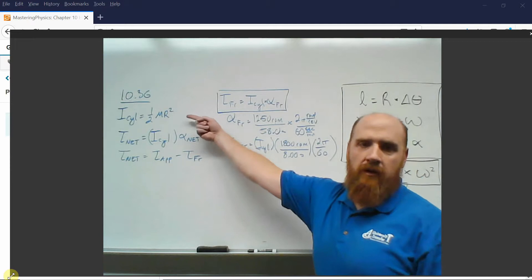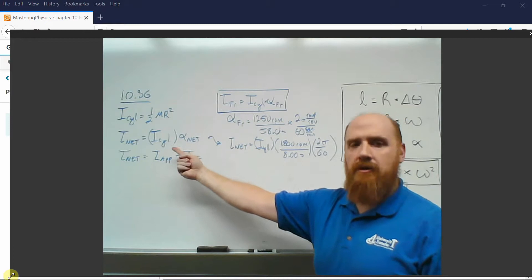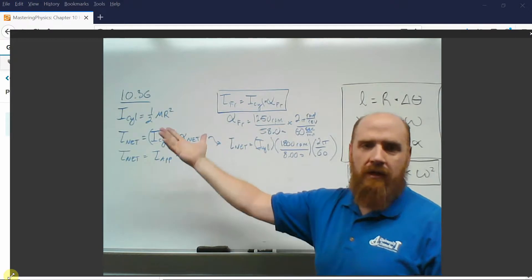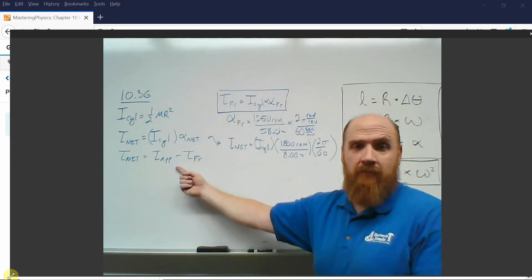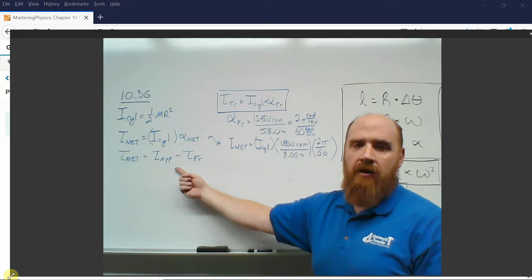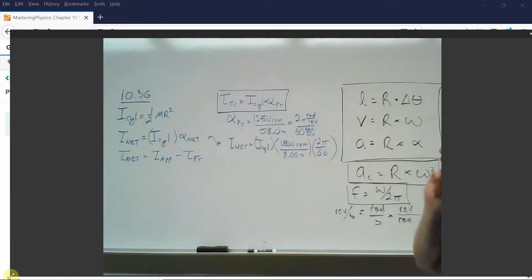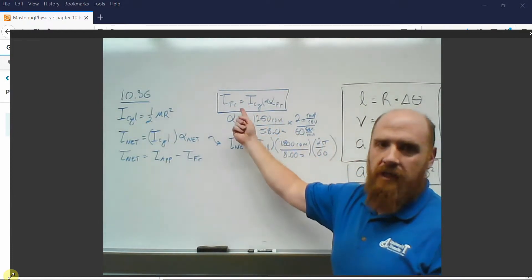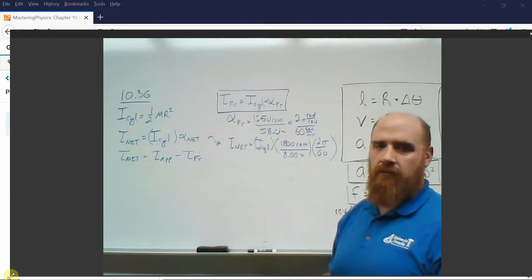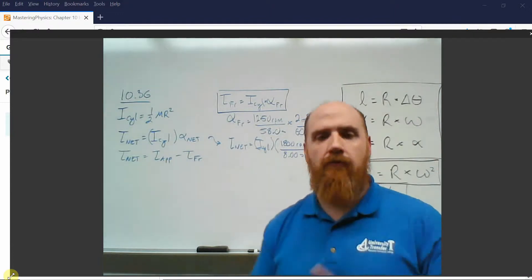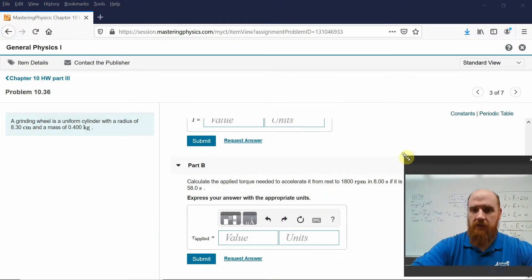The rotational inertia formula will be given — you don't need to memorize it. You do need to remember that torque equals rotational inertia times rotational acceleration, because that's perfectly analogous to force equals mass times acceleration. You also need to know that net torque is just the sum of the torques being applied — the applied torque and the frictional torque acting in the opposite direction. Net force equals the sum of the forces.